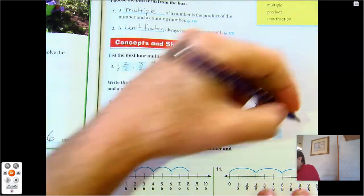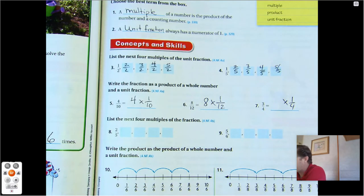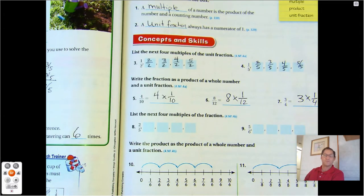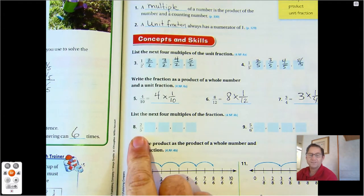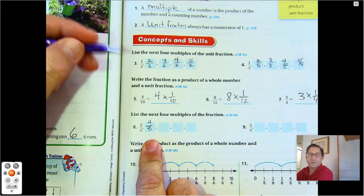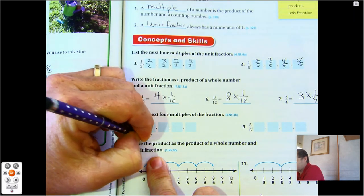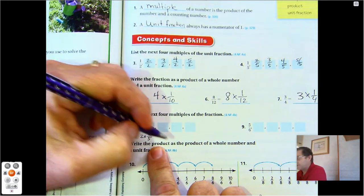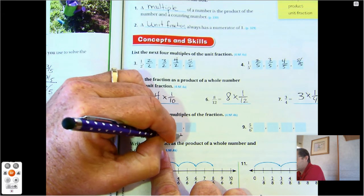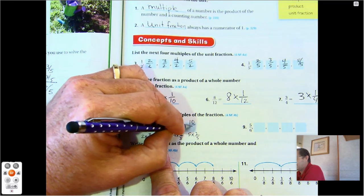And in three-fourths, the unit fraction is one-fourth. How many one-fourths do we have? Three. List the next four multiples of the fraction. One times two-fifths is two-fifths. Two times two-fifths is four-fifths. Three times two-fifths is six-fifths. Four times two-fifths is eight-fifths. And five times two-fifths is ten-fifths.